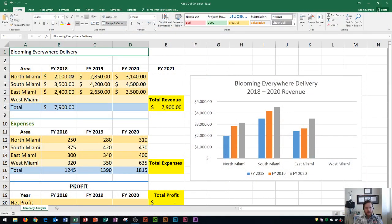Hi and welcome students. In this Microsoft Excel 2016 tutorial, I'm going to show you how to apply cell styles. Let's get started. So applying cell styles is really important for making your spreadsheets look good. I'm going to go over a quick way to apply different cell styles, where these cell styles are located, and how to change the colors of them. So let's go to the home tab to begin.